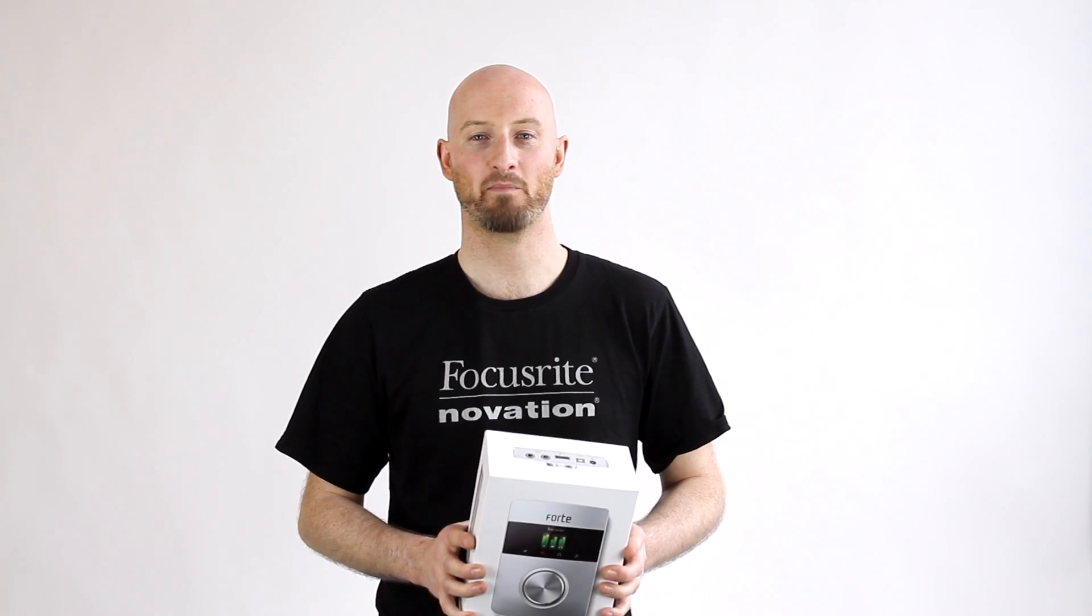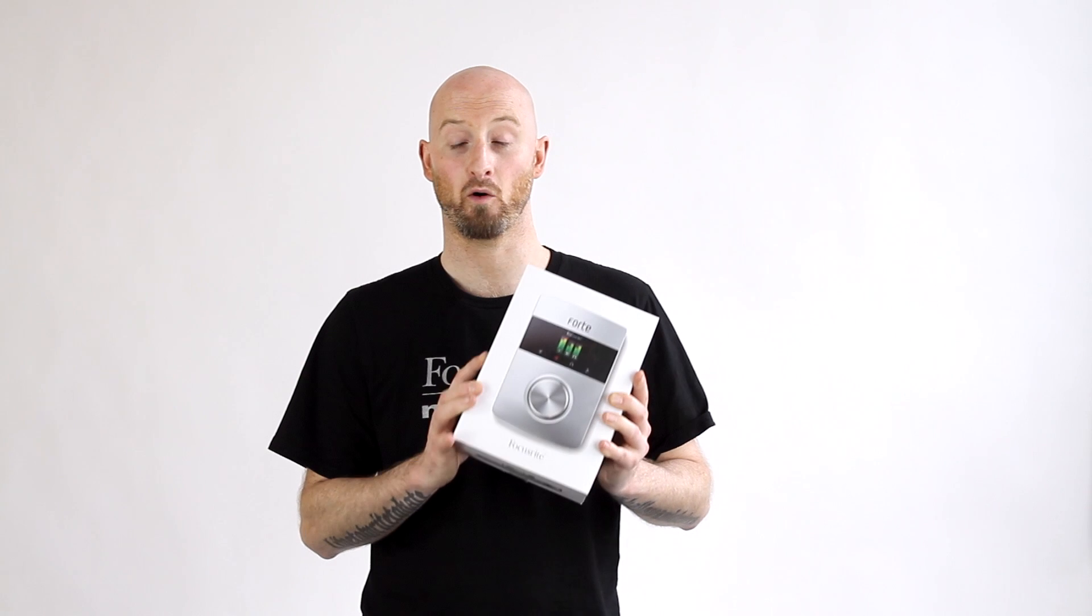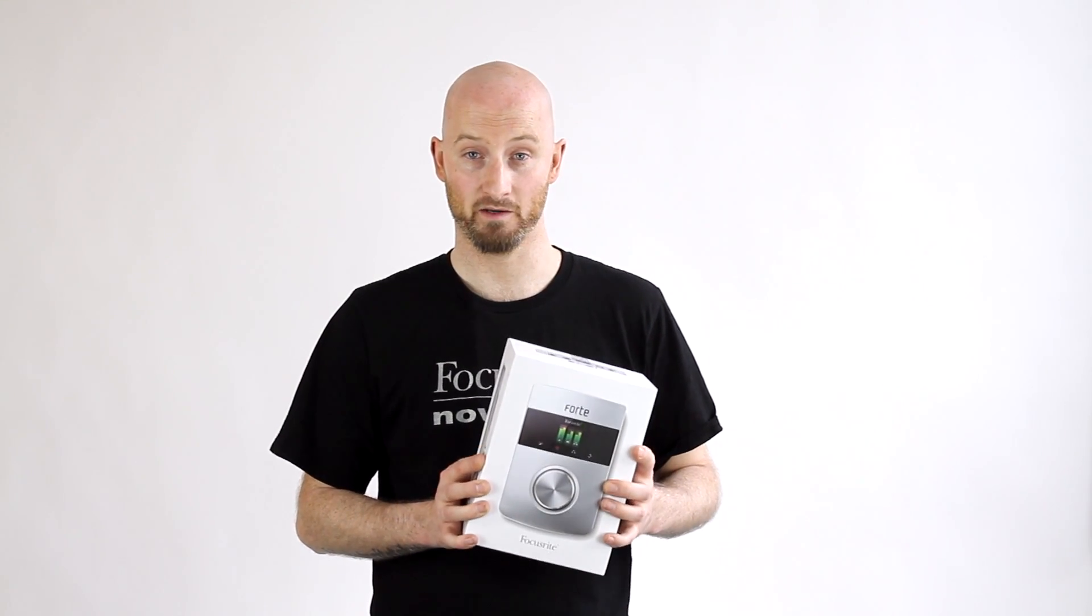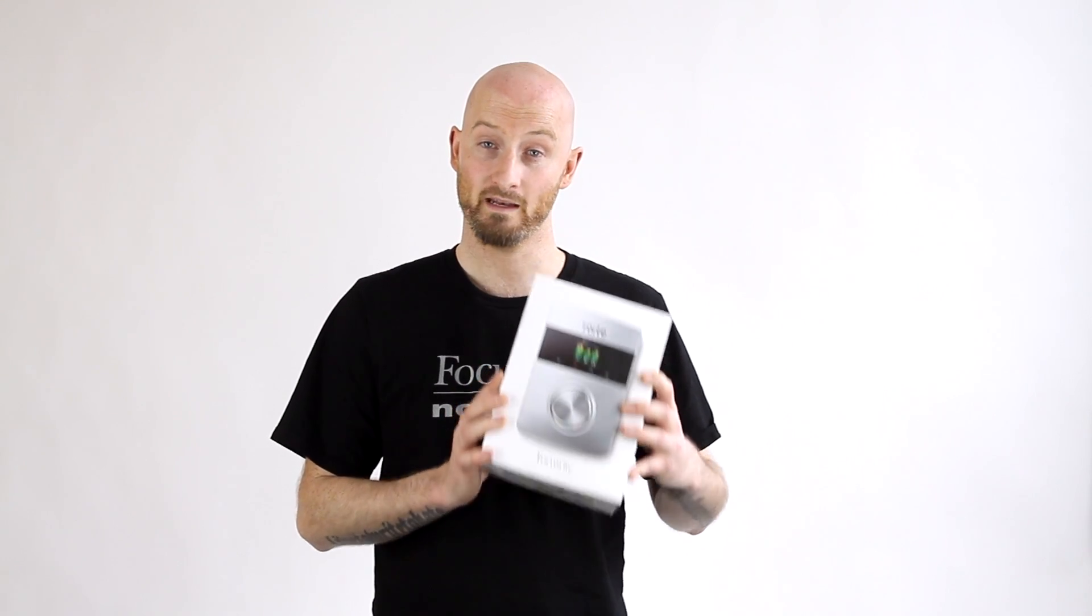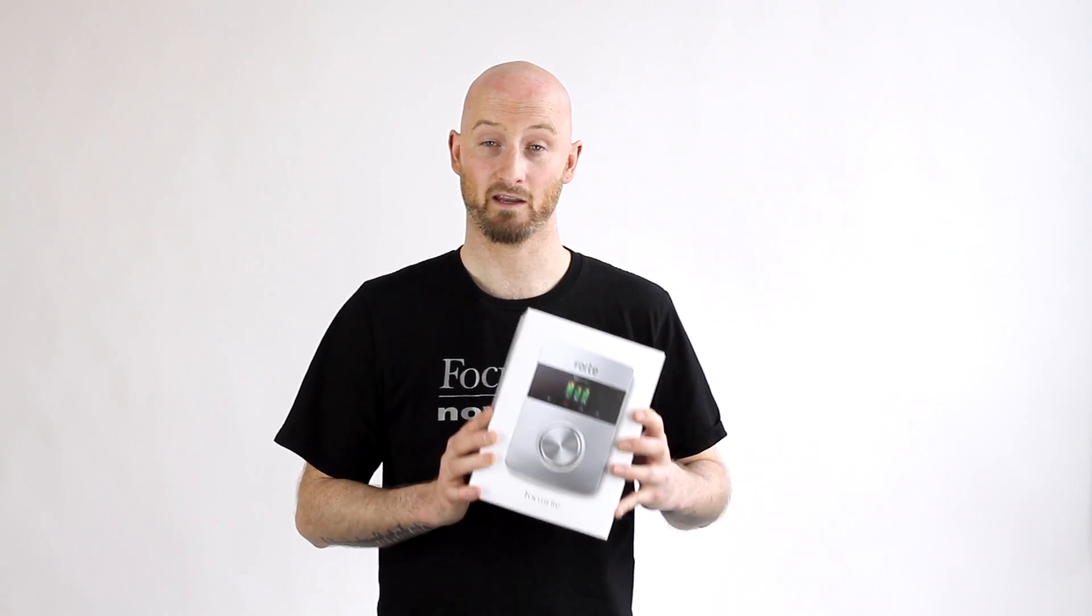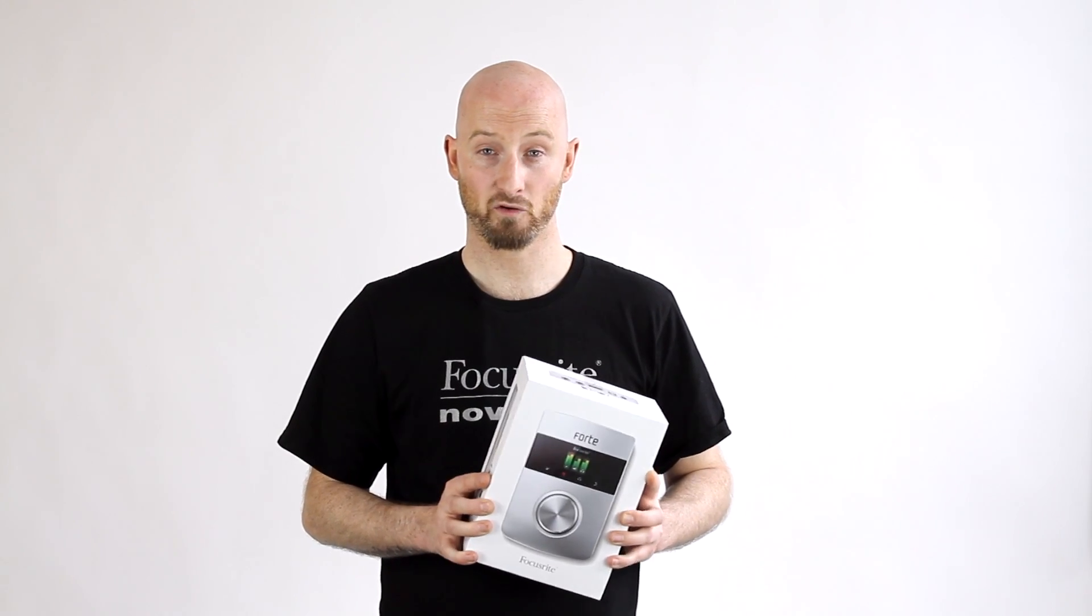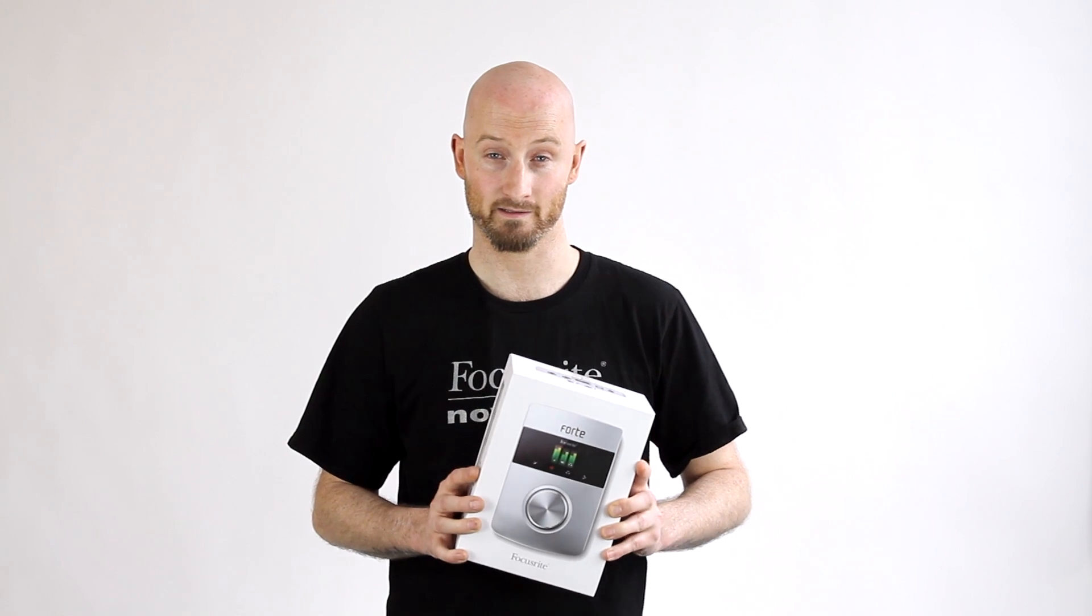Hello, so you've recently purchased the Focusrite Forte USB audio interface and you want to begin recording music. I'm going to take you through all of the necessary setup steps including how to use the touch mode menus so that you can record with an instrument and a condenser microphone. Before you contact our support team, make sure you go through all of these steps and we're confident you won't need any further assistance.